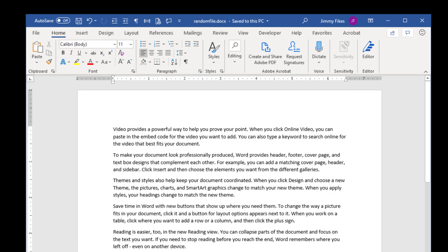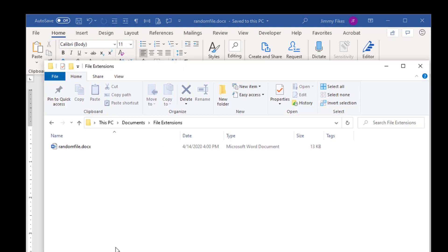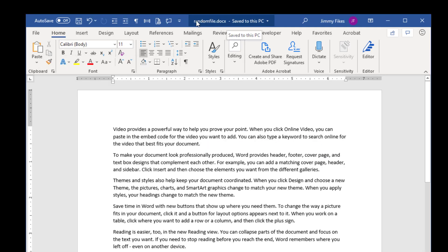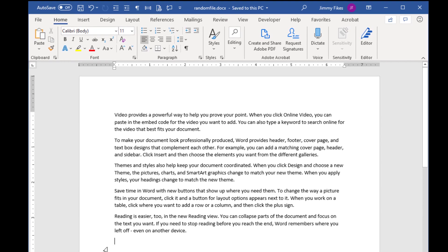If I open that folder, I can see here that I have the random file .docx file already saved to this folder. If I look at the title bar, it no longer says Document 1, but now it says random file .docx.